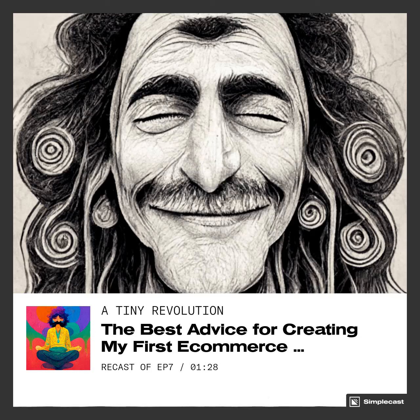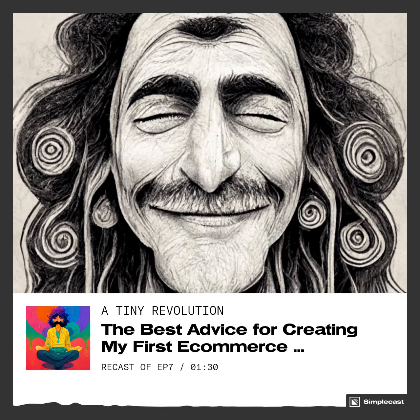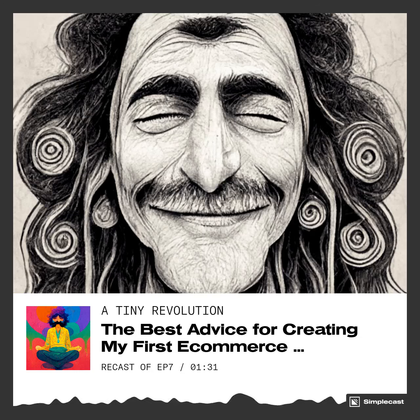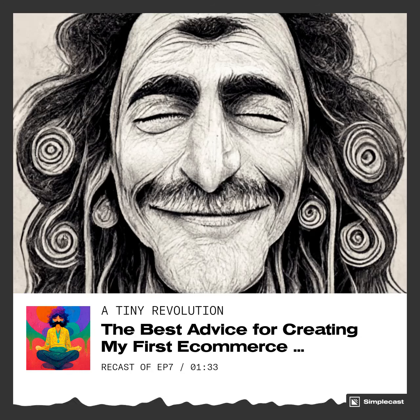Then simply iterate, improve, tweak, and critique. See if people are buying it, make it better, and scale it up. That's my best advice. See you in the next lesson tomorrow.